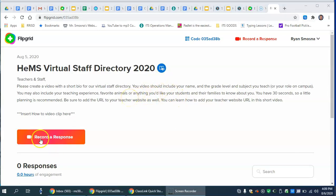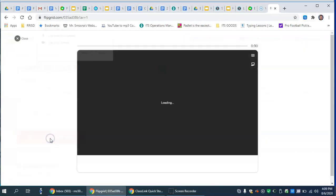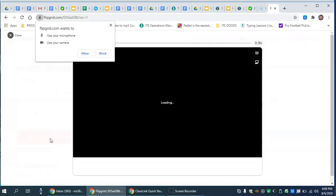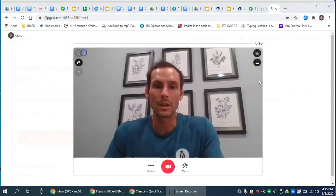You will move your mouse down here to where it says record a response and click on that. It might ask you, like you see here, to allow your camera and microphone. We're going to click allow.